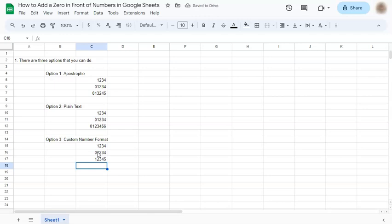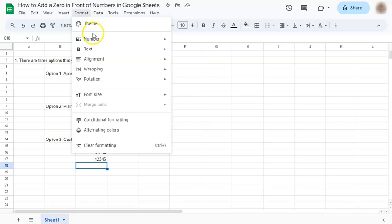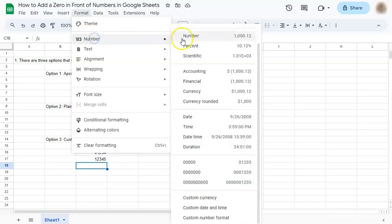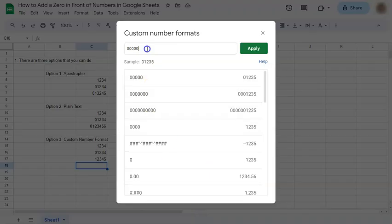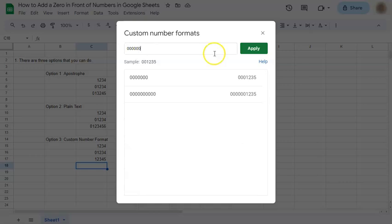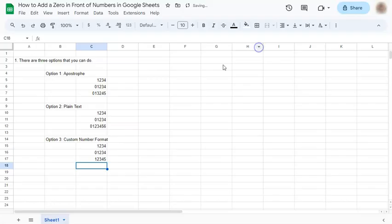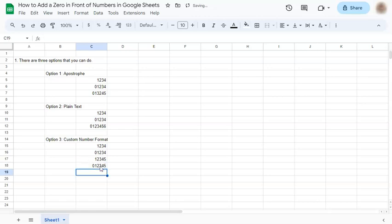So again, if you just want to add the number, go to Format, Number, Custom Number Format, add another zero there, and click on Apply. So if you do try and put in six numbers, the zero stays in place.